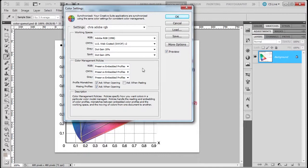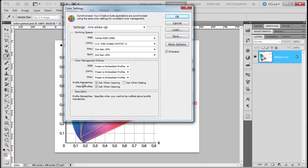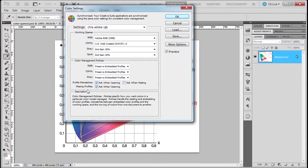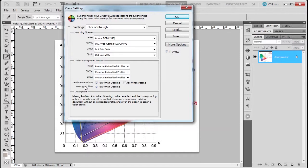If I have a profile mismatch, which we'll talk about, you'll see what happens there. And a missing profile - basically, this is saying if I don't embed any color profile, I'm going to have a missing profile, and this is going to tell me what do you want to do.